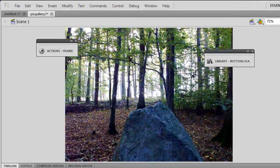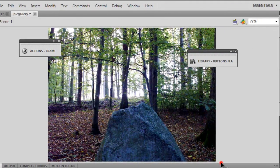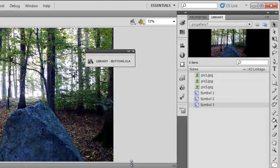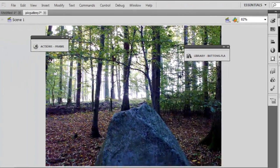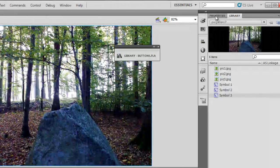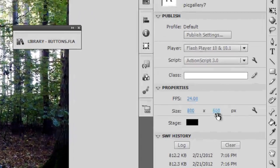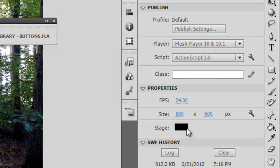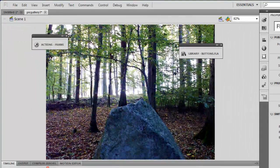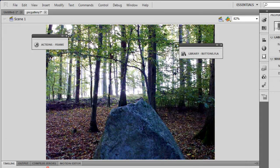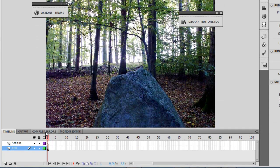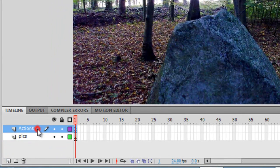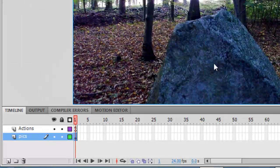Now let me tell you what exactly is there on the stage and what's there in the actions panel. The stage to start with is 800 by 600 pixels. The color of the stage are set to black. We have an actions layer which is hosting the action script and we have a pictures layer.